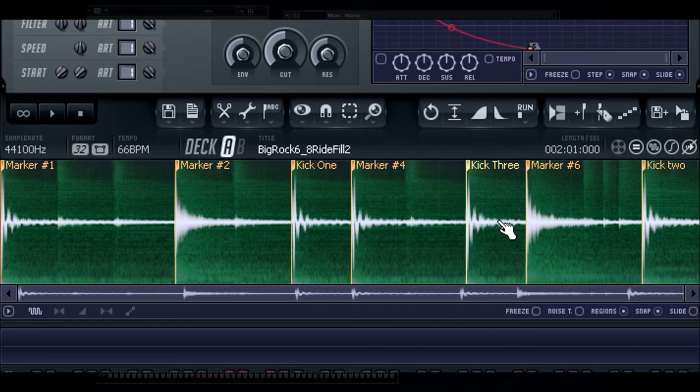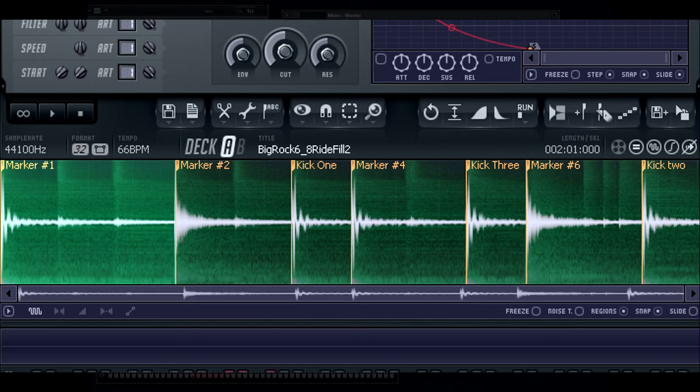Now when I listen to this loop, the beats are in sync, and I can change the tempo of the project, and the loop will remain in sync.